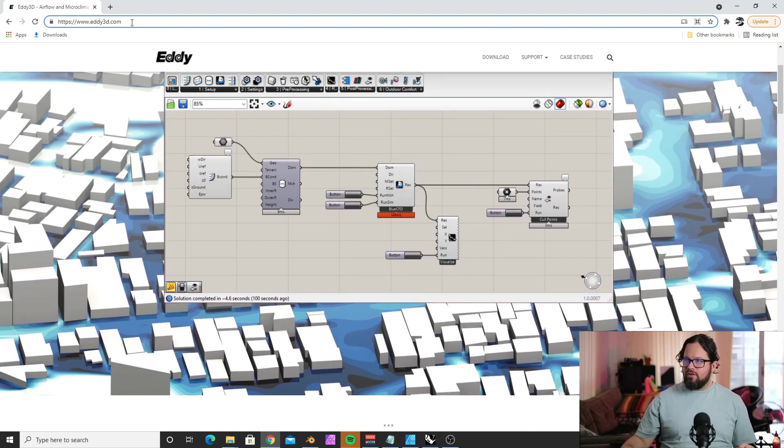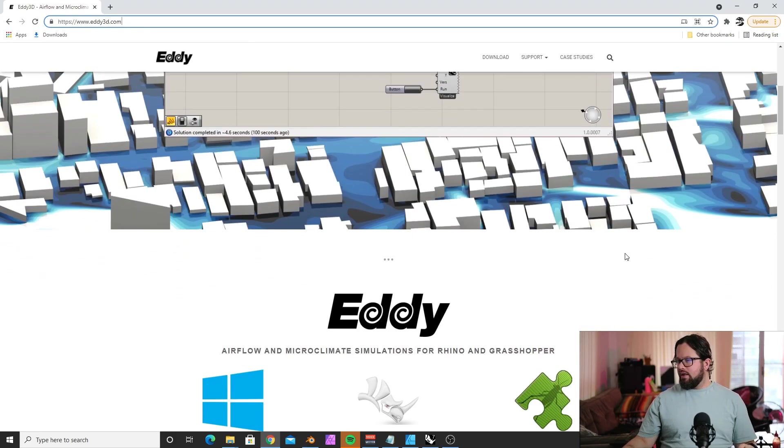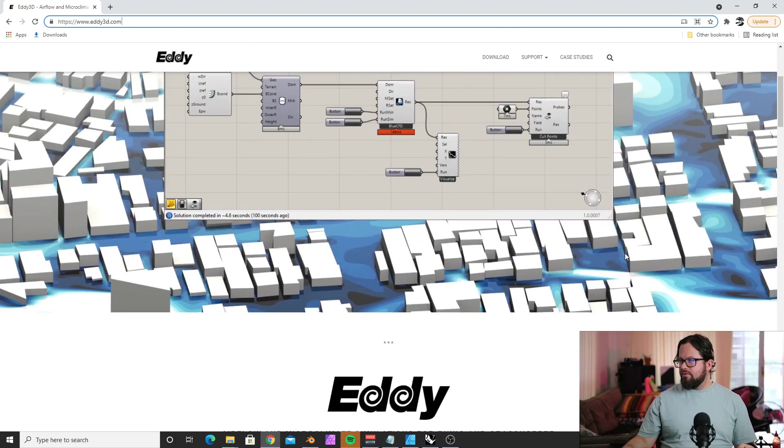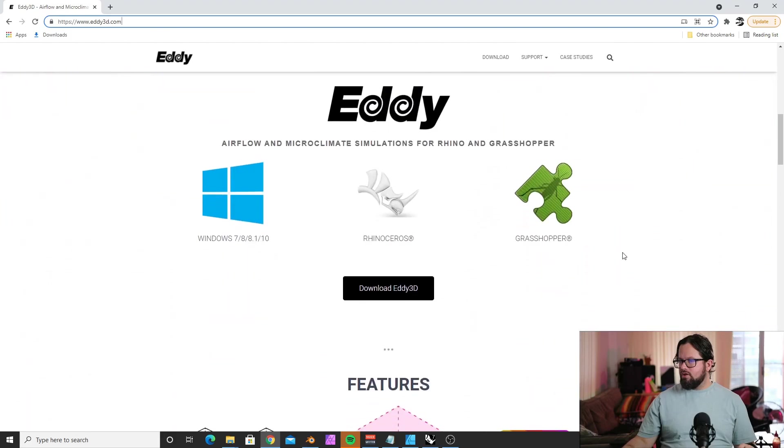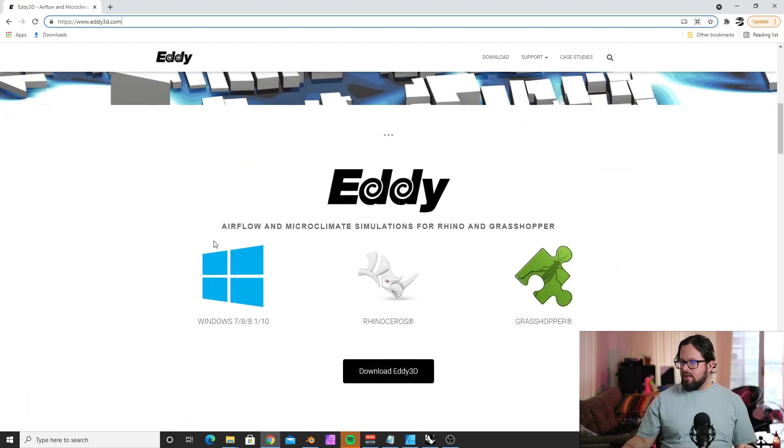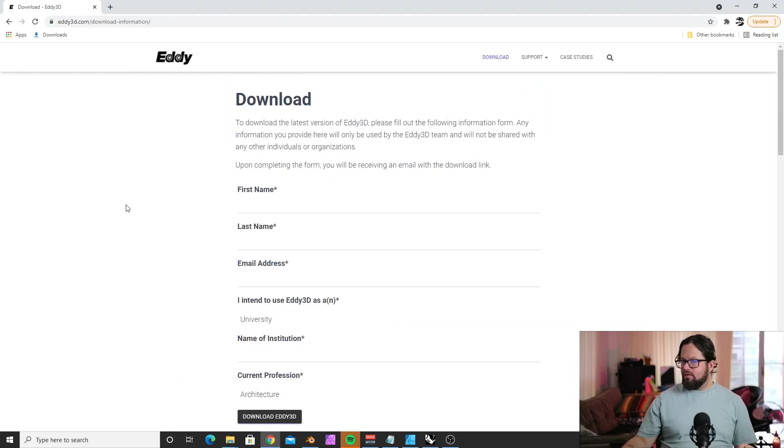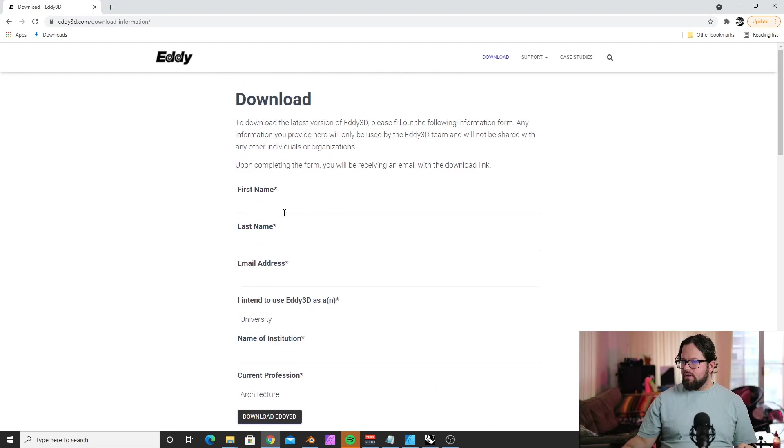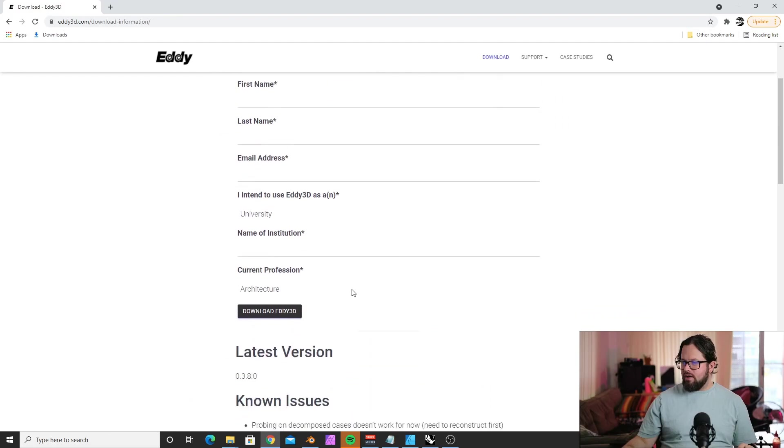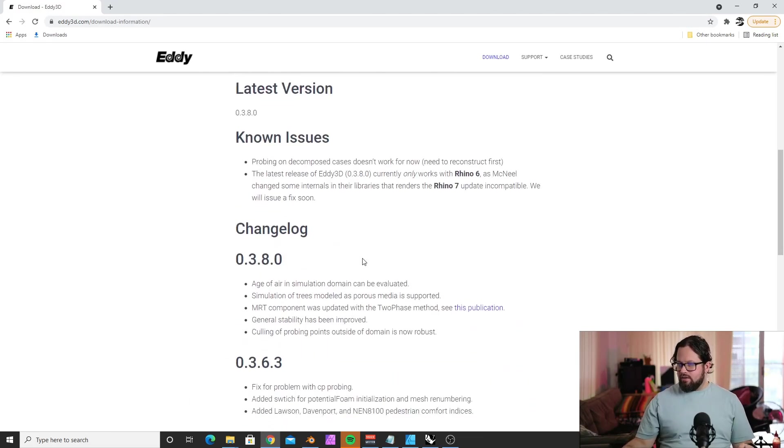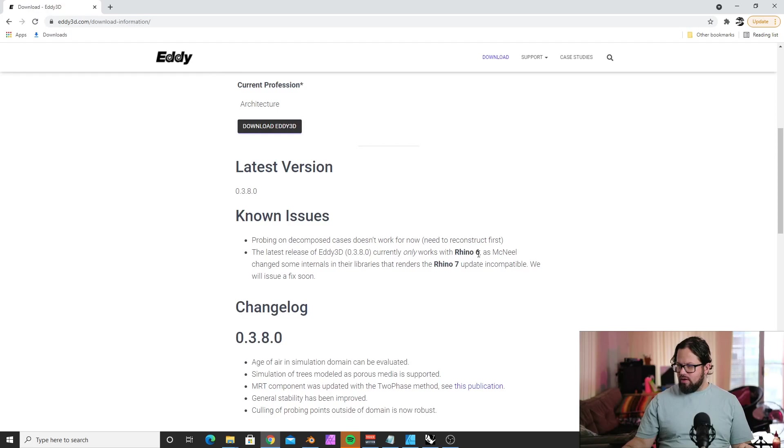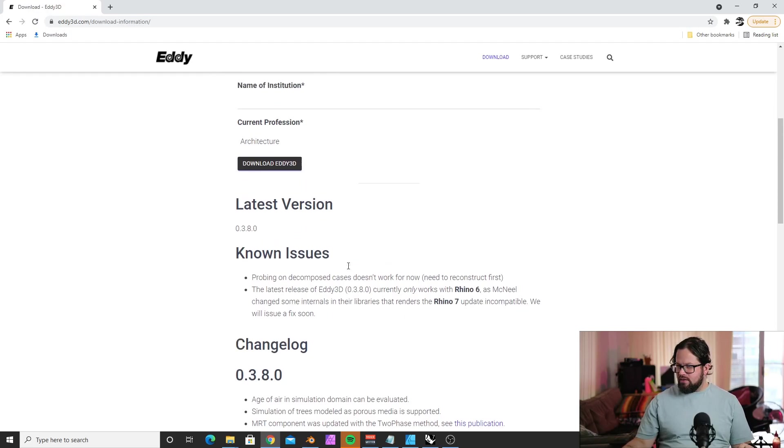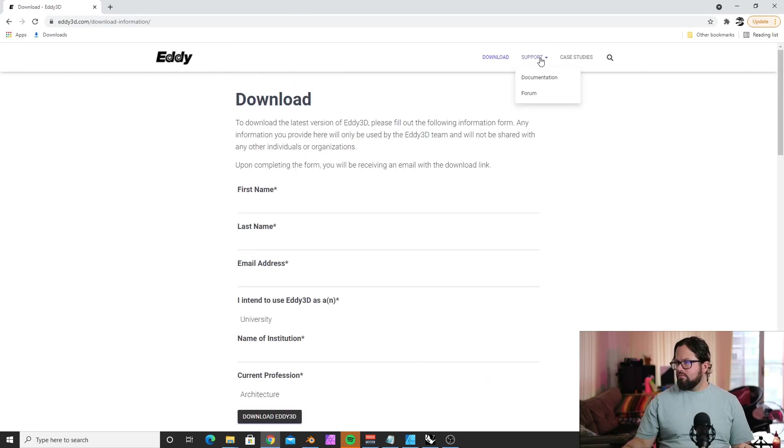If you want to download, go to www.eddie3d.com. When you scroll down, there's a download button: 'Eddie Airflow and Microclimate Simulations for Rhino Grasshopper.' You need to leave your name and address and why you want it. It works in Rhino 6 and also Rhino 7.